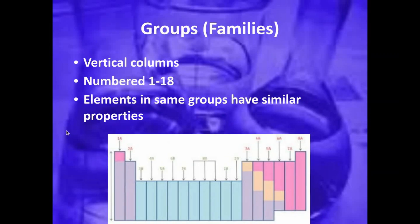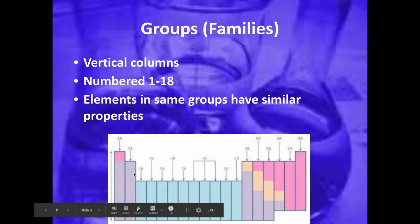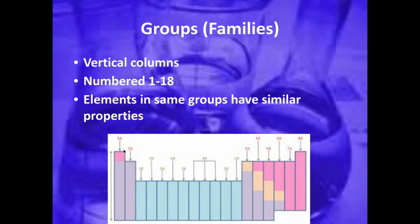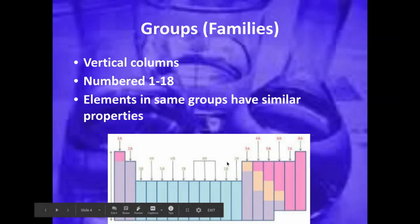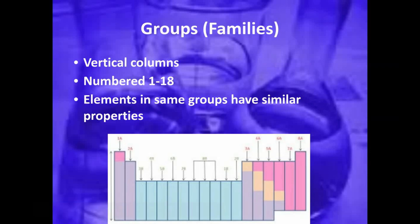The organization of the periodic table is by groups. A group is a vertical column, and there are 18 groups as we go across, numbered from group 1 all the way to group 18. If elements are in the same group, they're going to have similar properties.